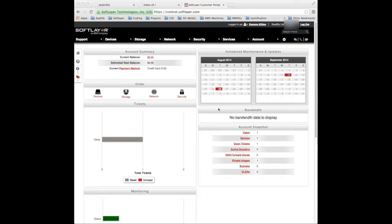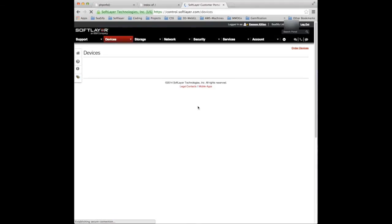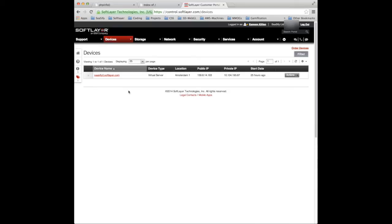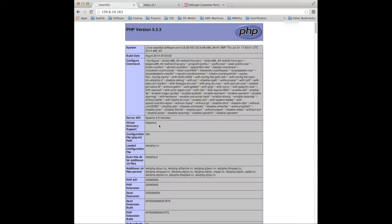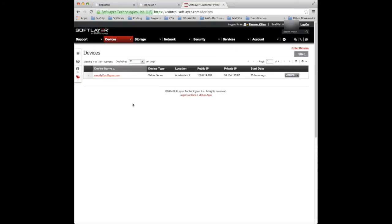To quickly recap what we've done so far, tutorial 5 has been rather a long tutorial divided into 3 parts. In parts 1 and 2 we covered cancelling using the customer portal a device. We cancelled Sassify 1, created Sassify 2, and loaded a standard LAMP plus an FTP server on there so we have Apache, MySQL and PHP. Here's Apache running on this host 159.8.14.163 and here's the FTP server I've just logged into.